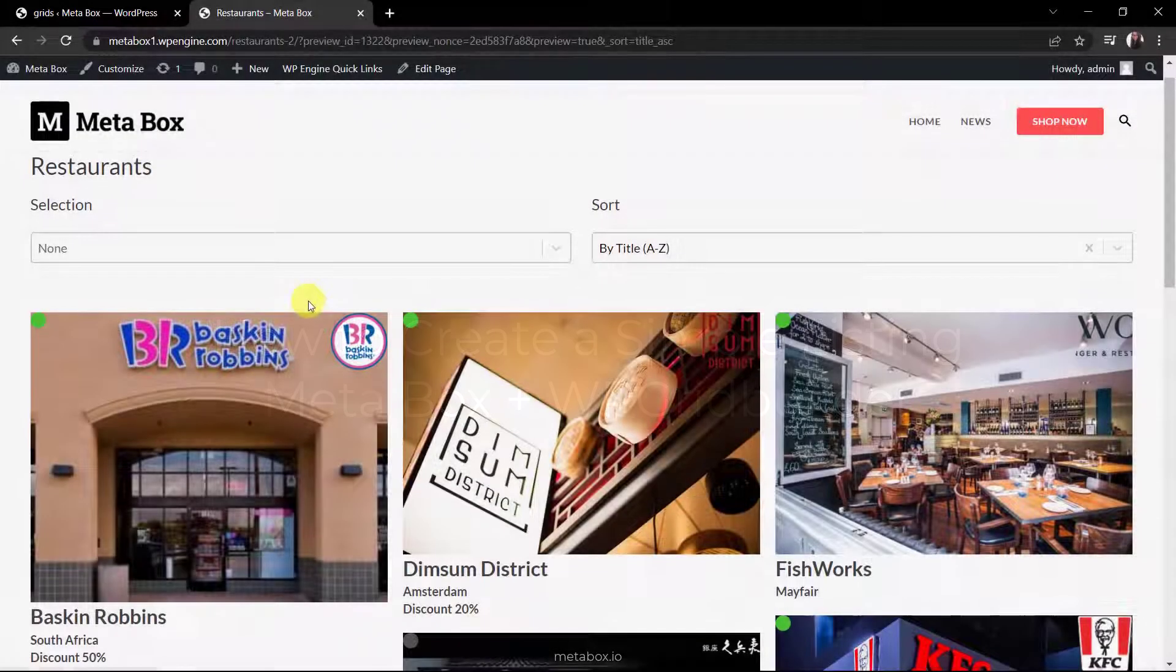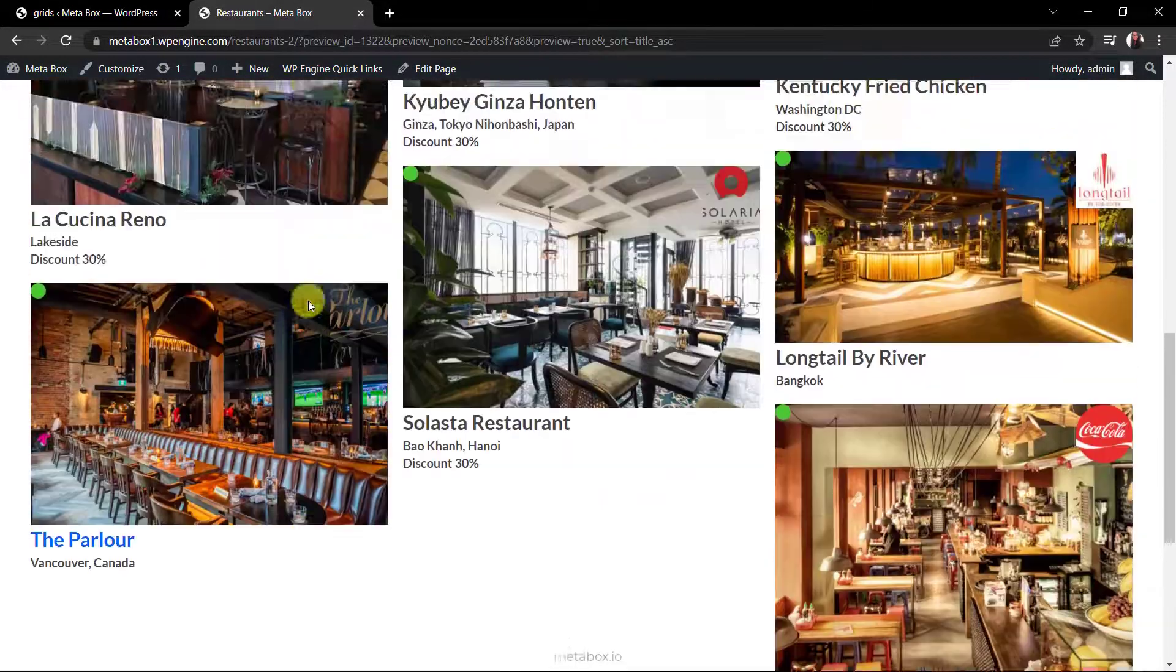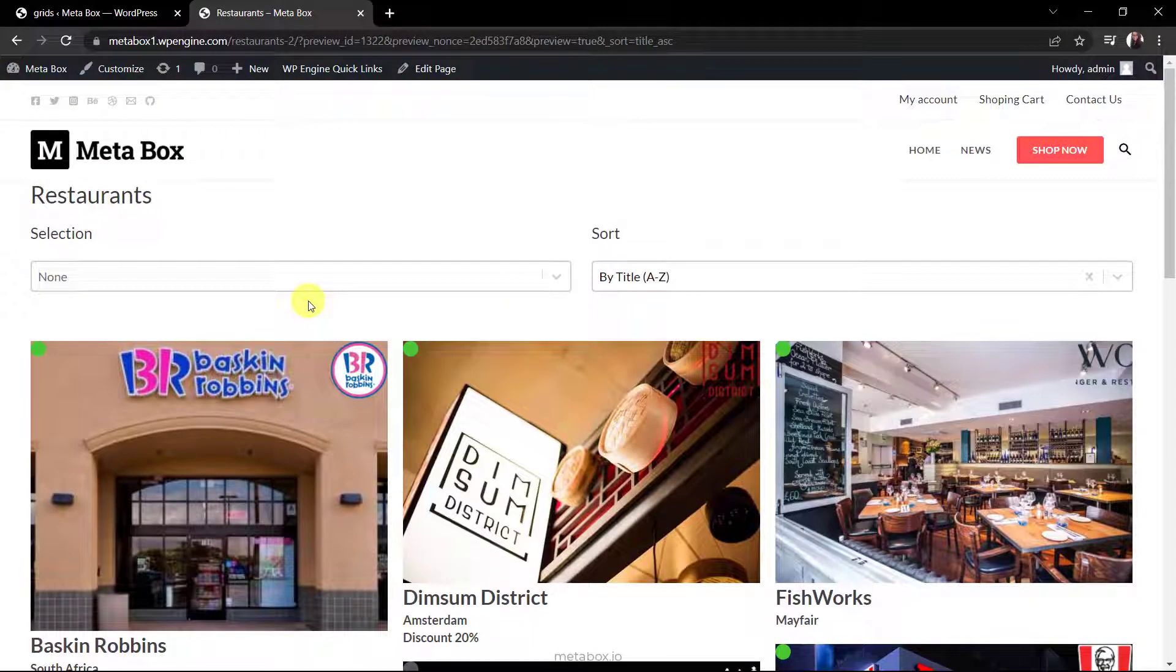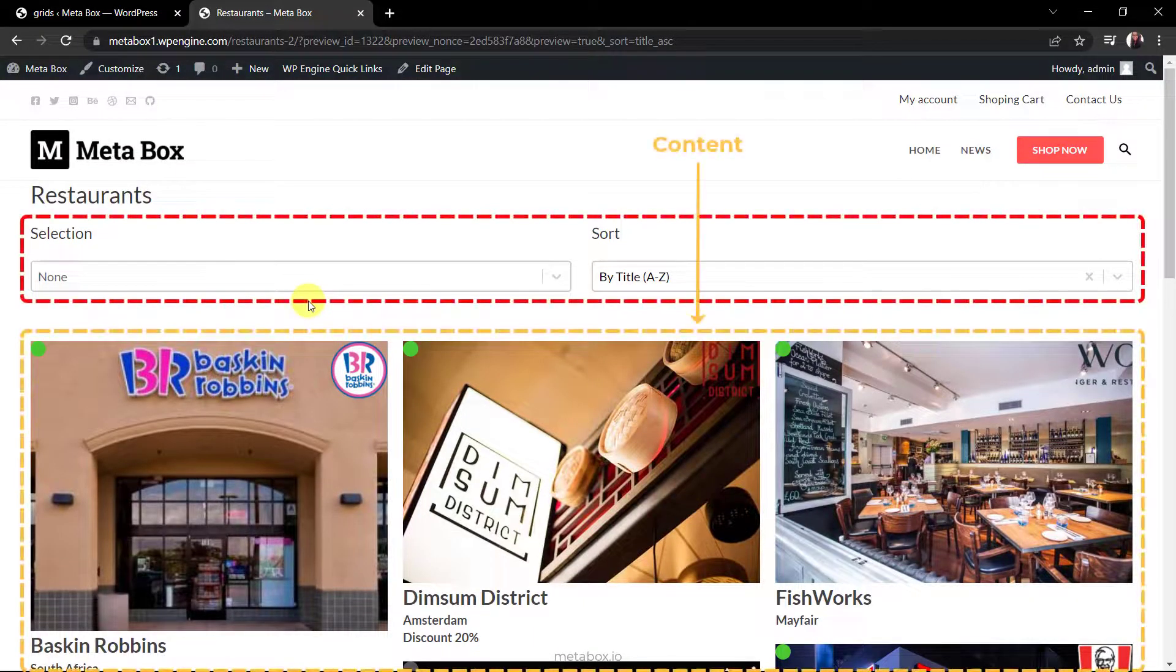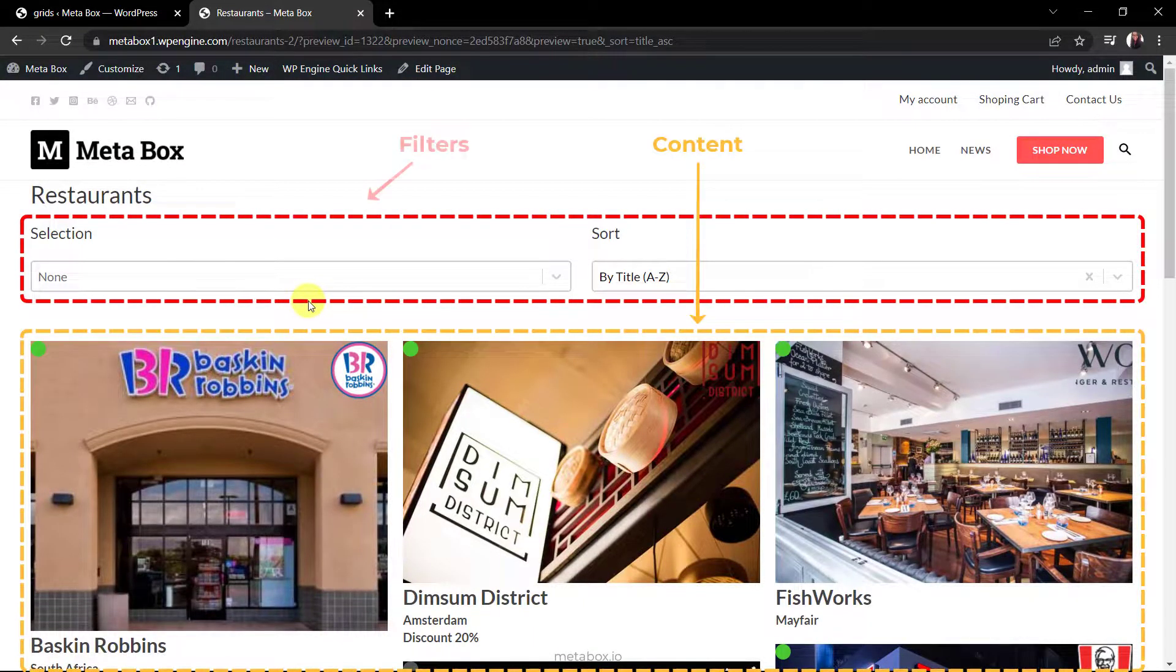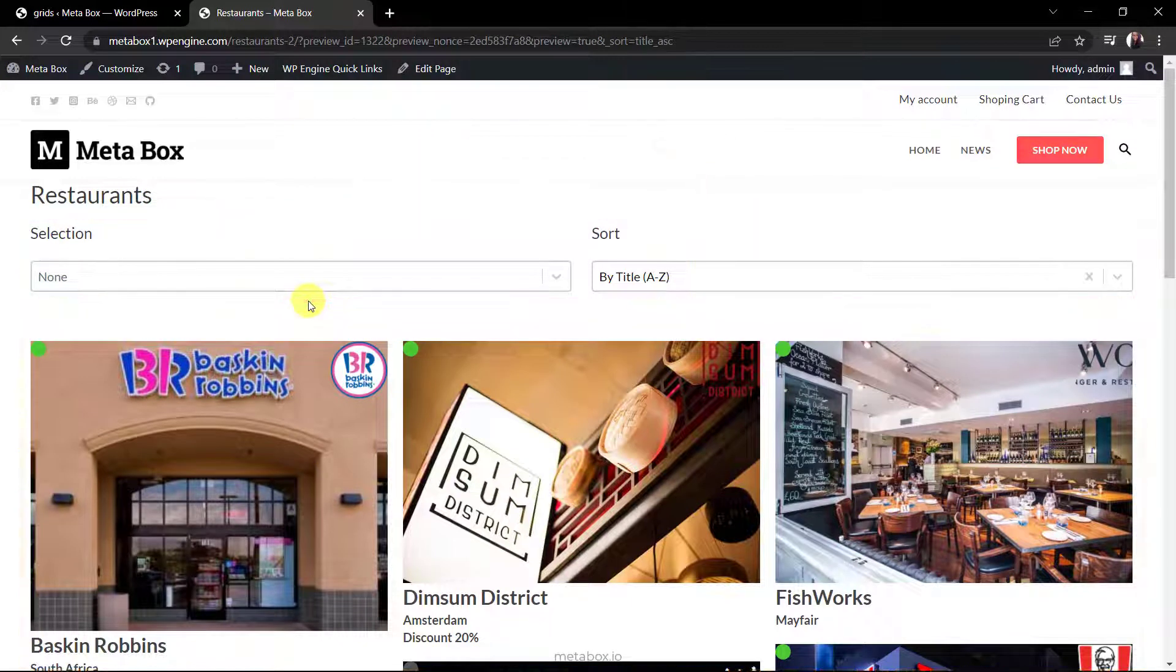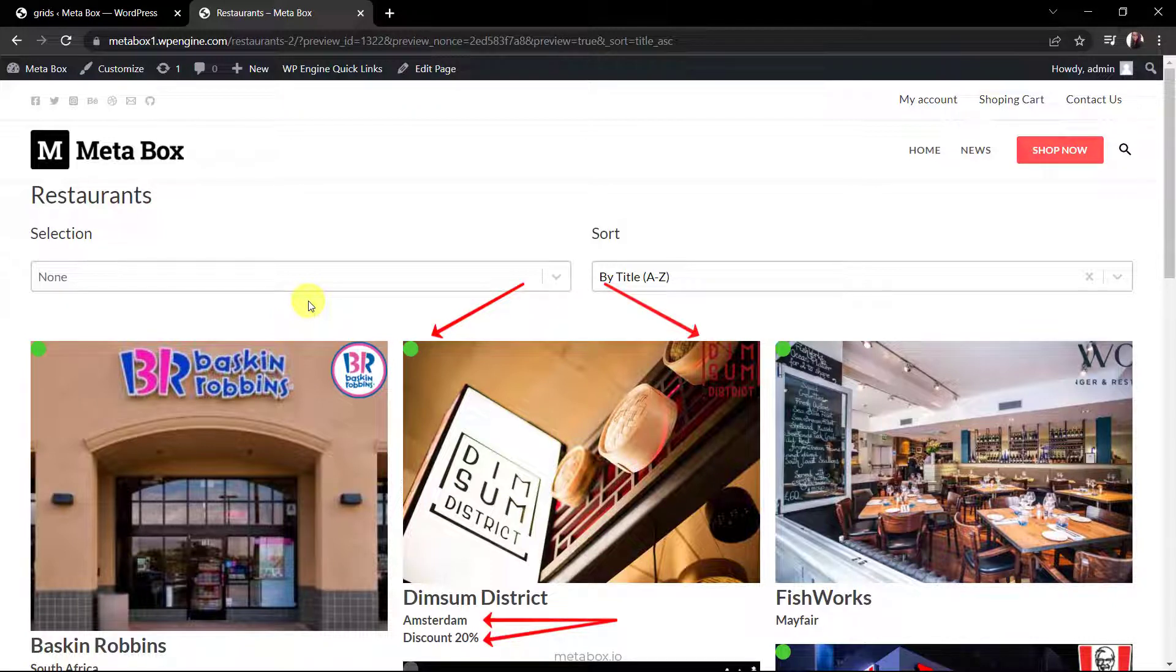Here is an example. As you can see, this page has two sections which are the content about the restaurants and filters. We'll need a post type for restaurants and information about each restaurant will be saved in a post. Name and image of the restaurant are the title and the featured image of the post. And other information such as status, address, voucher, and logo will be saved in different custom fields.